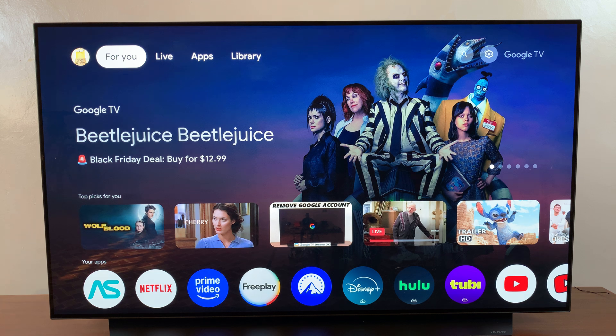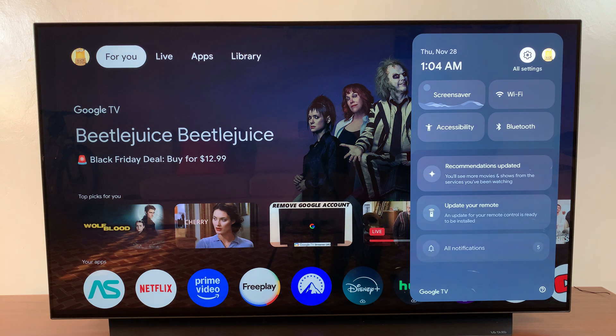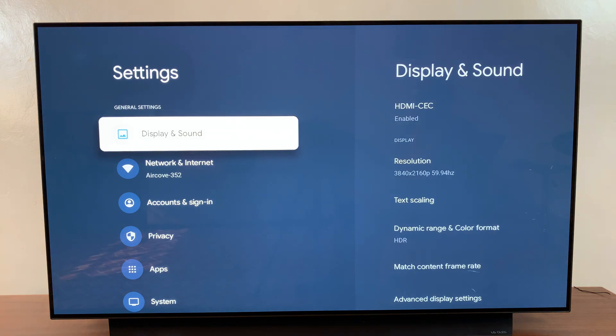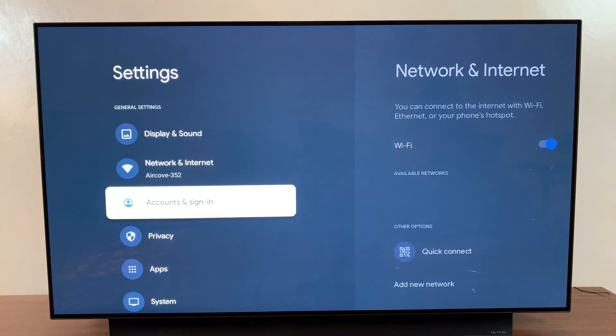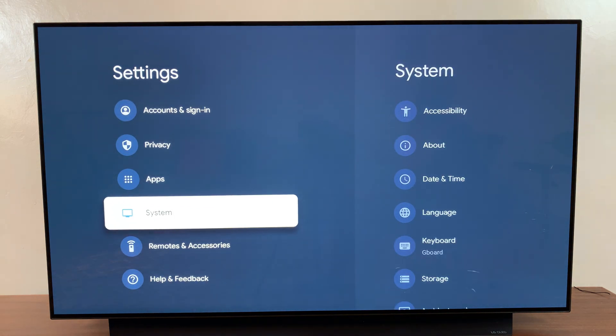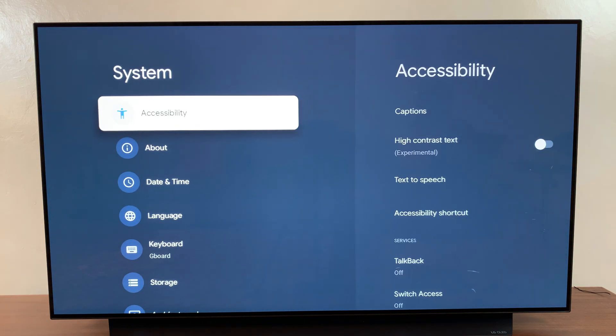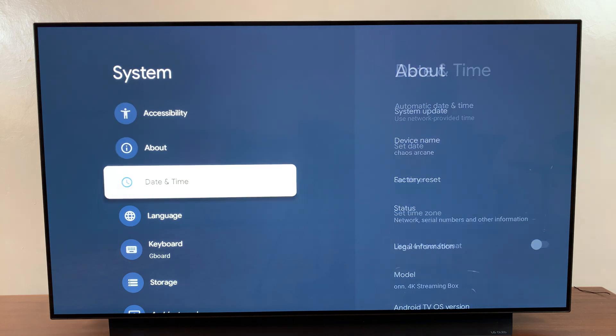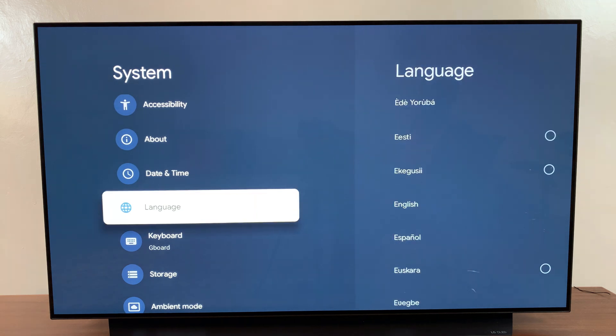The first step is to open the main settings menu. Then from here, you want to scroll to system, select it. And under system, you want to choose language.